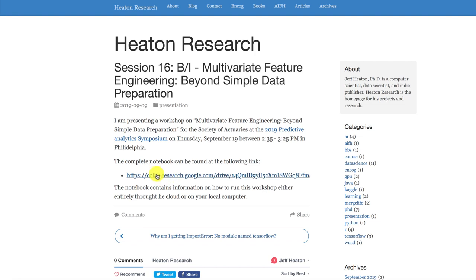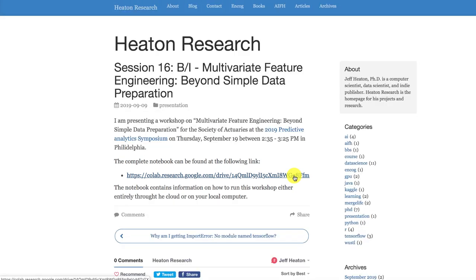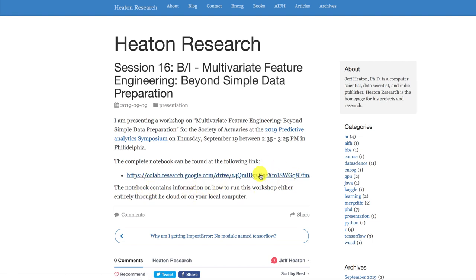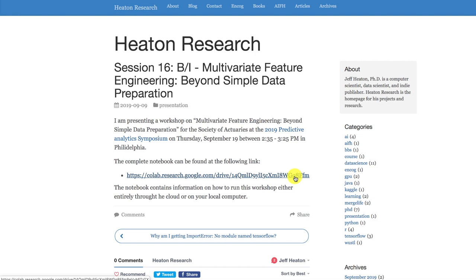And here I actually put the link to the Colab, the Google Colab workbook that I'm going to actually be using. Now I don't directly link from the conference to Google Colab because of one very important reason. When you share your workbook, Google auto generates this link for you. I'm a little afraid that maybe in a couple of weeks before I sent the presentation to the conference that it actually happens that I don't know, maybe I accidentally delete the file or something and I have to regenerate it and suddenly the link changes. I control heatonresearch.com. I don't control the conference website. So I can make updates here. It just gives me one additional layer.